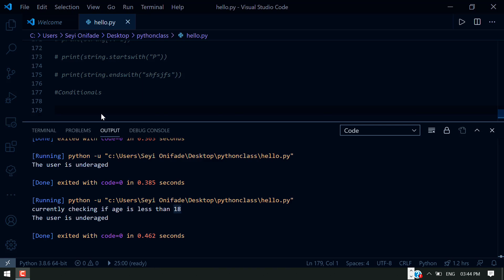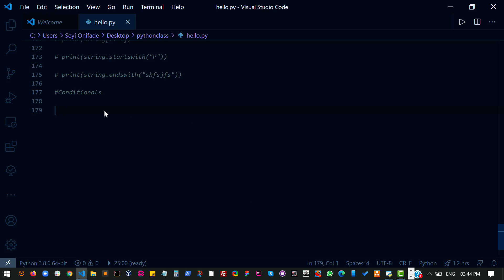Let's talk about conditionals. In Python, conditionals represent an expression that would only be executed when a certain condition is met. So basically you set a condition and then you say do this thing if this condition is met. If this condition is not met, you can also set it to do this other thing. So basically conditionals allow you to set different results for different conditions.